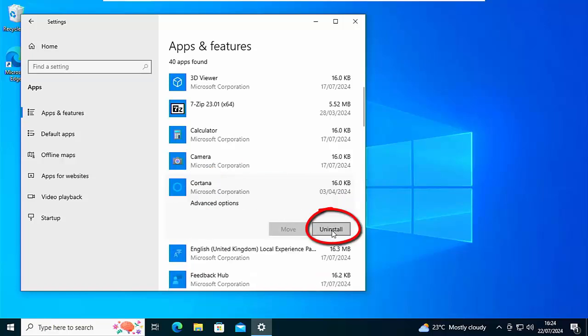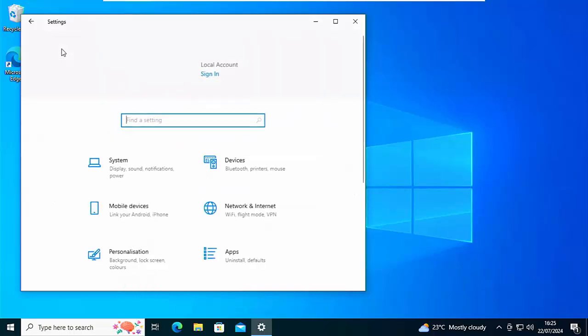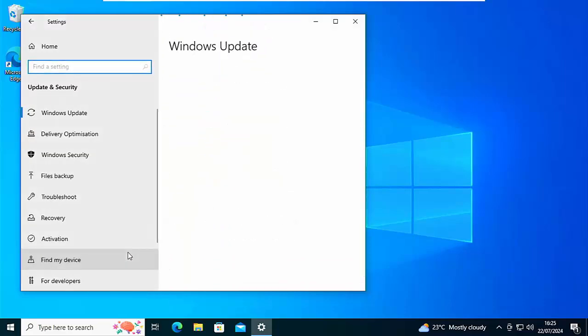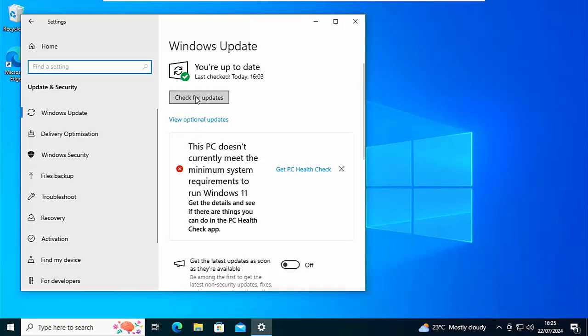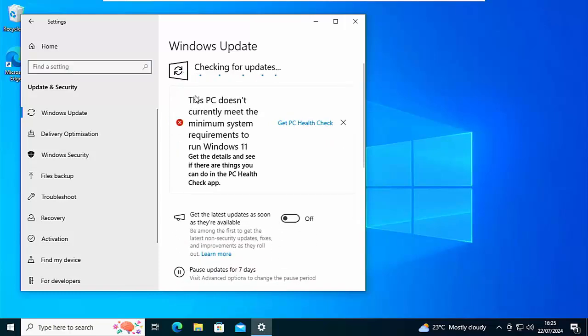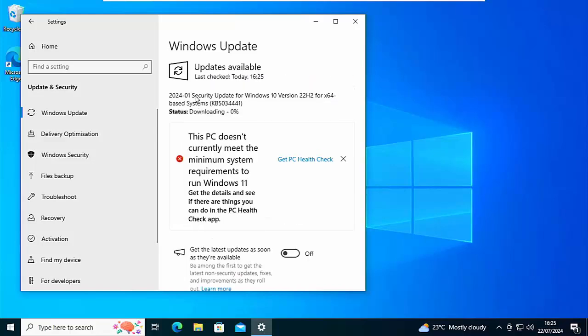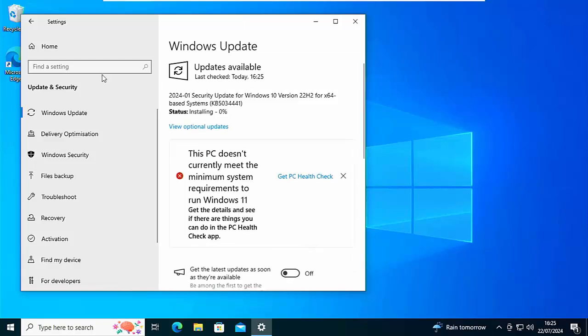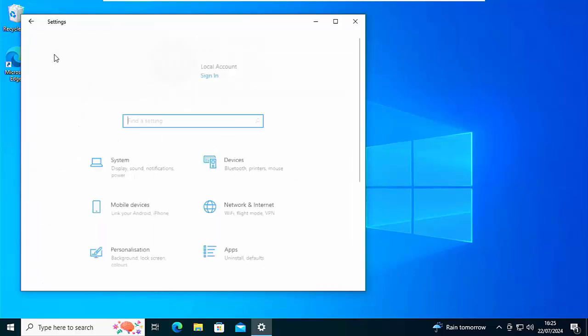Now if Uninstall is greyed out there, then what you do need to do is make sure that you've got all the latest Windows updates. To do that, just click on Home and go down to Update and Security, and then just click on Check for Updates and follow that through until you've got all the latest updates. You might have to do this a few times before Windows is up to date. It's only in recent updates that Microsoft have now allowed you to remove Cortana. Before it was blocked out, it was greyed out.